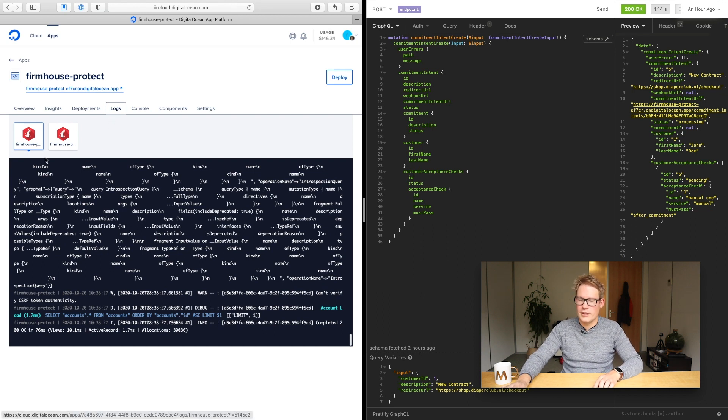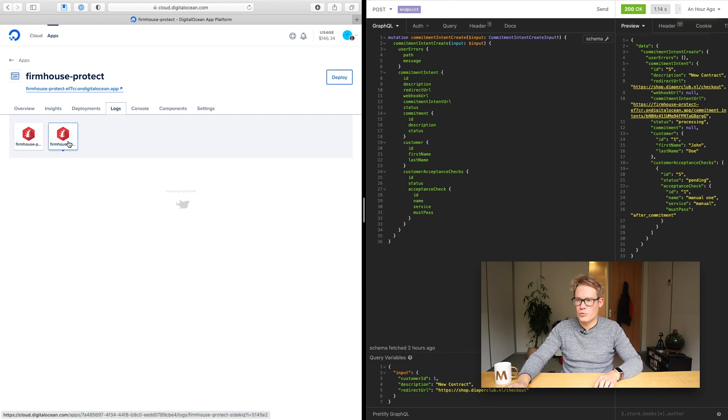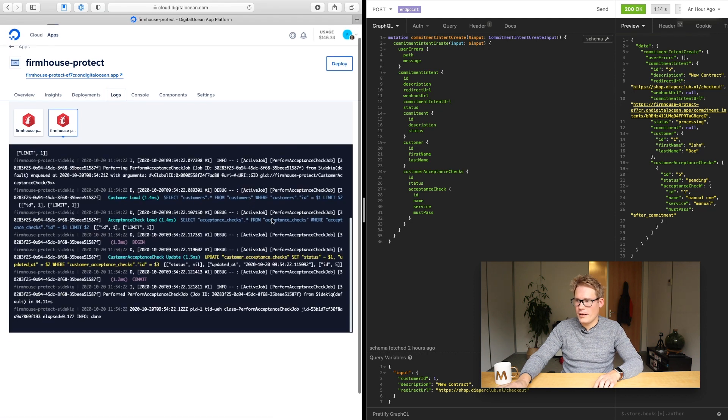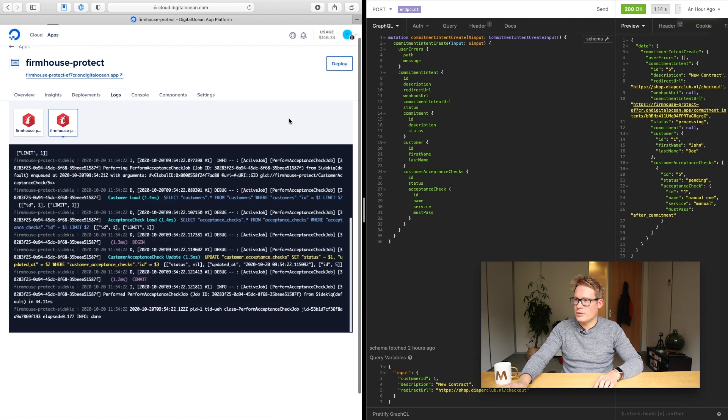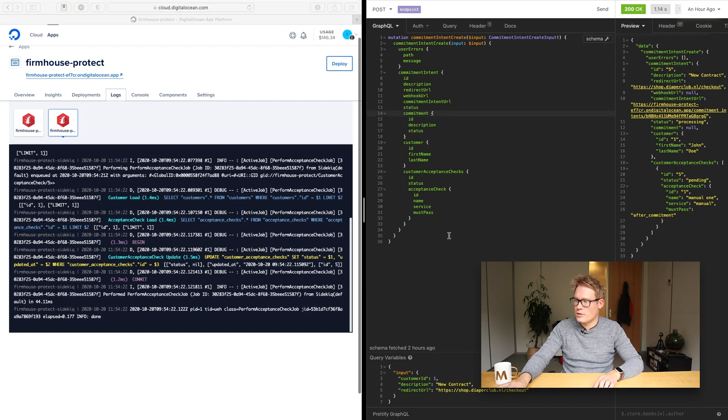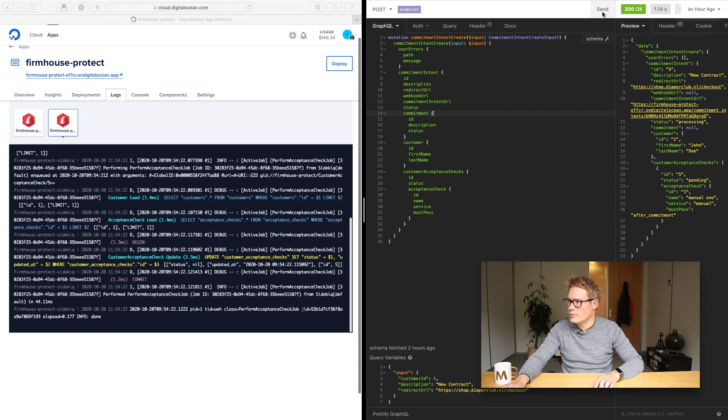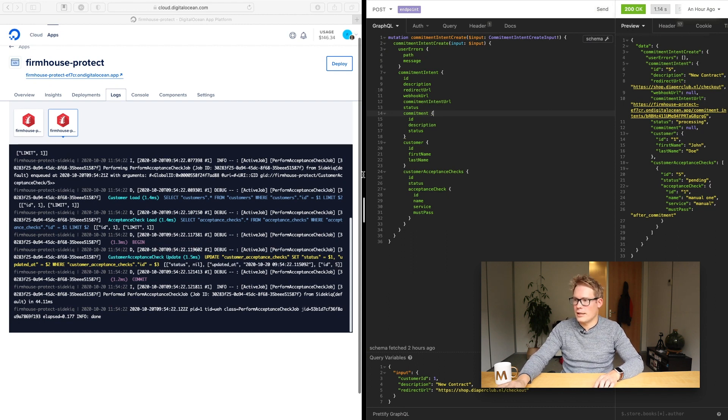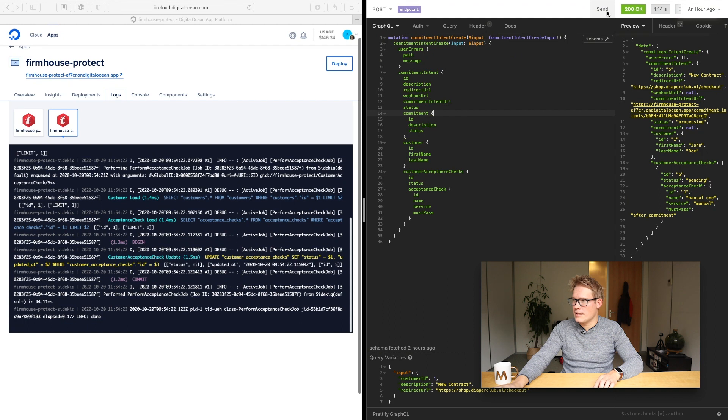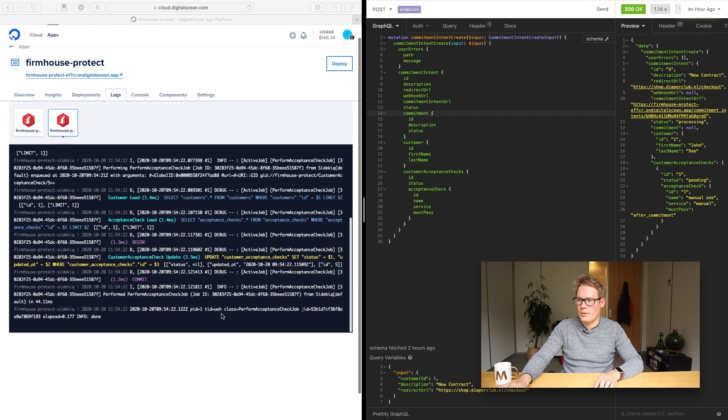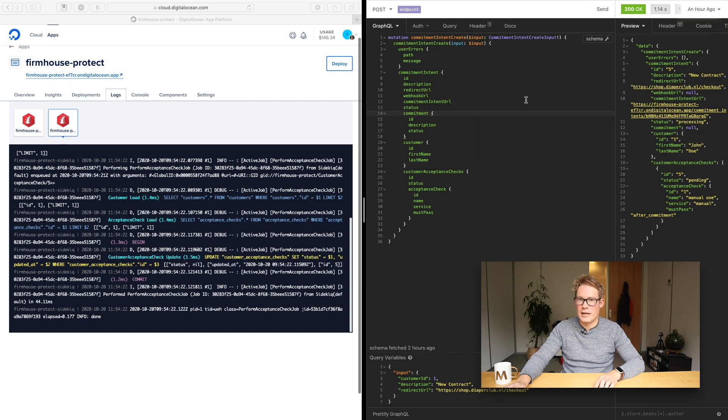So here are the logs and now I'm switching to the sidekick worker. There's already a bunch of stuff in here so I'm going to use an API app that I have here to trigger an API call that I know will trigger a background job. So as soon as I click send here you should see a new perform acceptance check job pop-up that's being run. So let's do that.